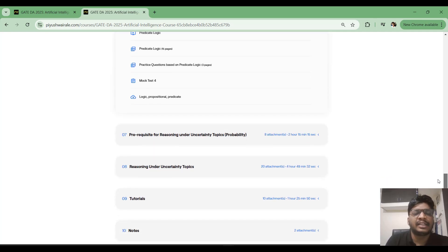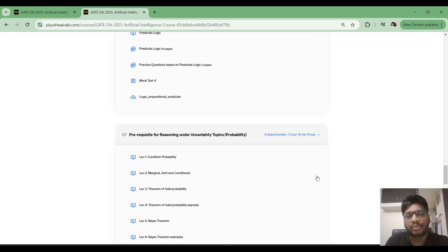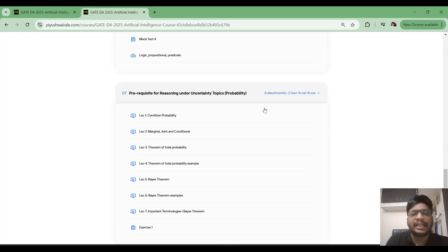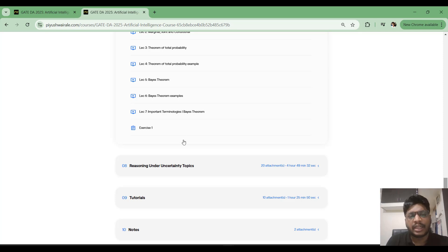The 'Reasoning Under Uncertainty' topic is not available on YouTube. To understand it, you need a good understanding of probability. So I have added probability prerequisites: conditional probability, marginal probability, joint probability, theorems of probability, and Bayes' theorem — which is very important for the next topic. These are taken from the probability course as a prerequisite. I suggest going through the probability course first, then coming back to the AI course.